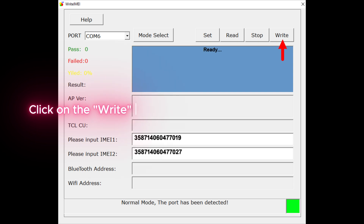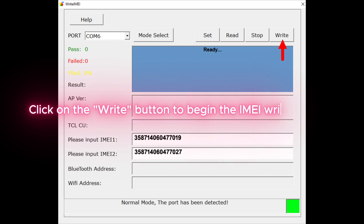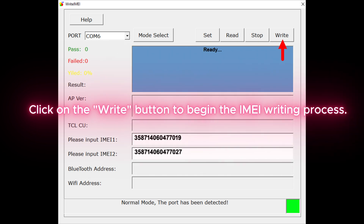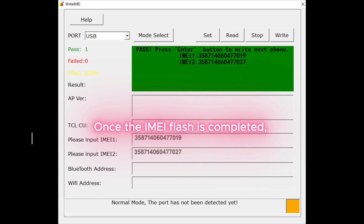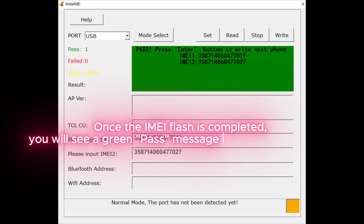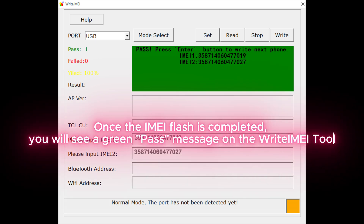Click on the Write button to begin the IMEI writing process. Once the IMEI flash is completed, you will see a green Pass message on the Write IMEI tool.